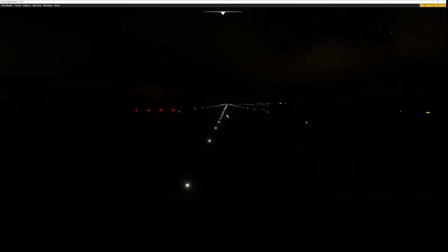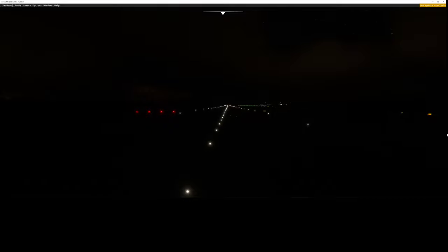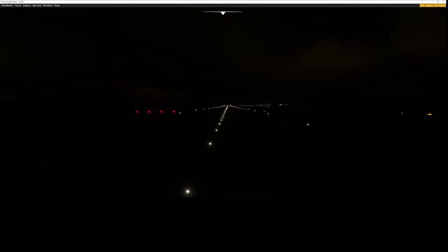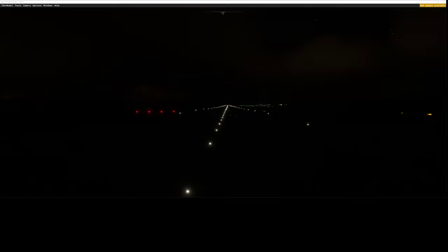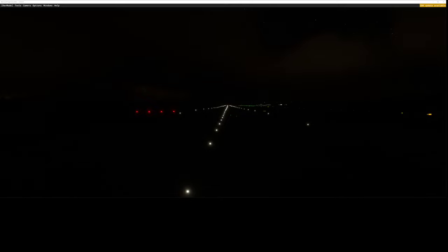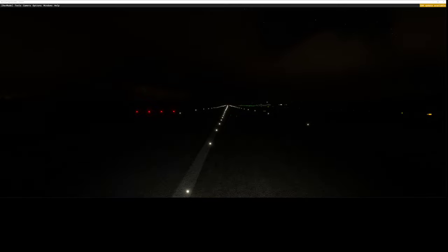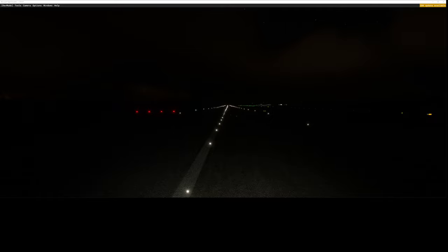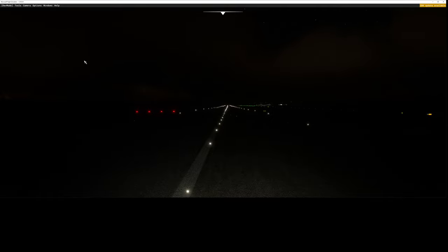So now you can see it's pitch black. And if I go to lights and only turn on taxi lights, as you see now taxi lights are on.